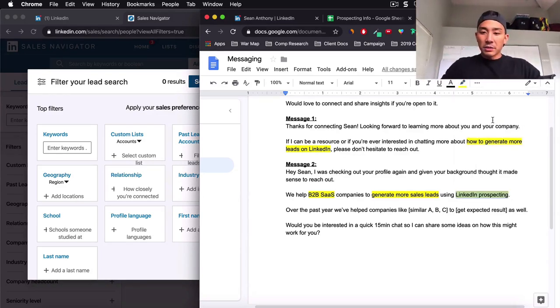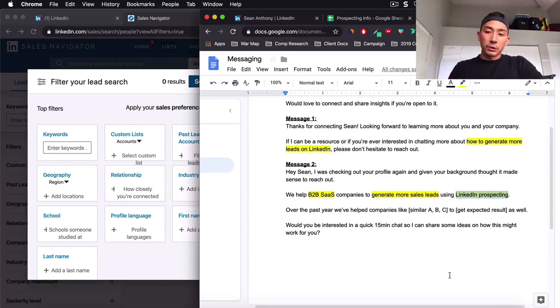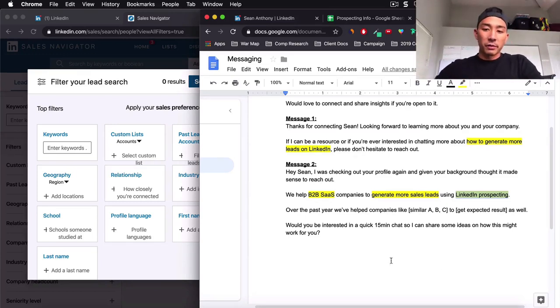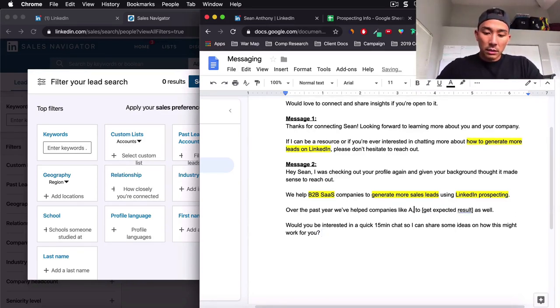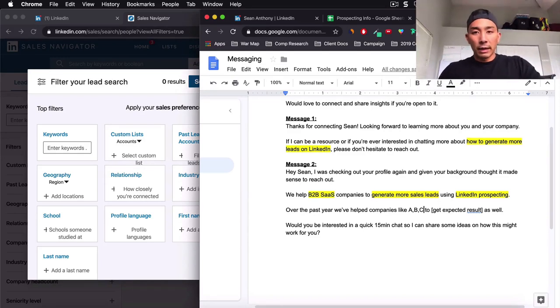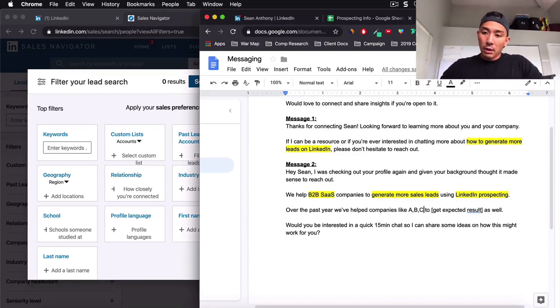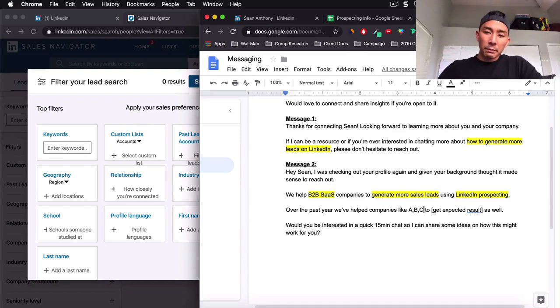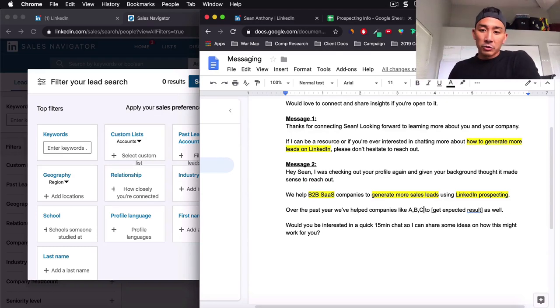Using, how do you do it? Well, LinkedIn marketing, LinkedIn prospecting. So very simple, but it all goes back to our ICP. A short message like this and you're reaching out to enough people every day. You're going to have leads. You're going to have appointments if you have a good offer. Over the past year, we've helped companies like I'm just going to write A, B and C here. And you want these to be similar companies.